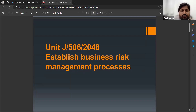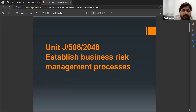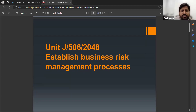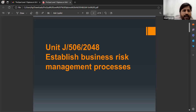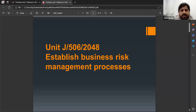I just want to give you a brief introduction about this number — these qualifications are OFQUAL regulated, so this is the unit number with which it is registered with OFQUAL. The unit name is 'Establish Business Risk Management Processes.'